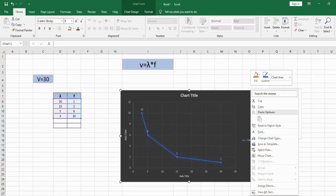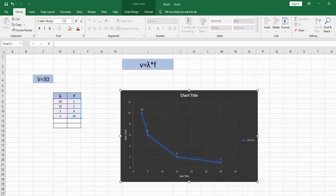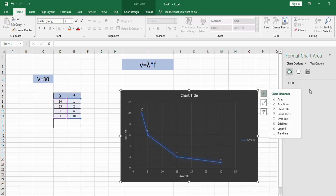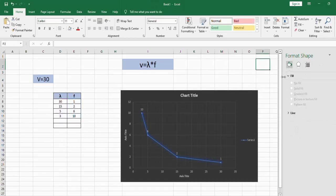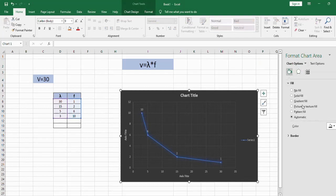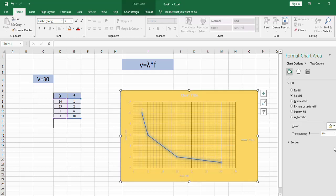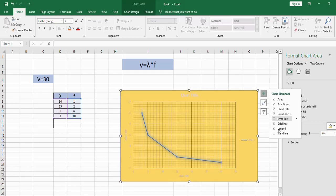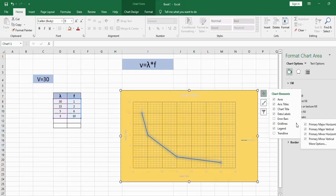From here you can select a different fill for your area by changing the color to any color of your choice. From the grid line here, click minor horizontal and minor vertical so you may have a simulation for the normal grad sheet.